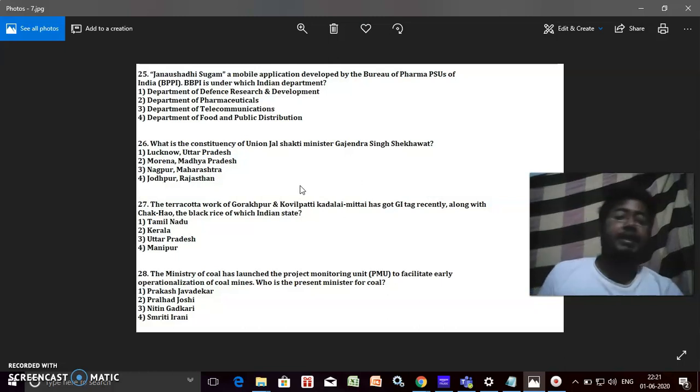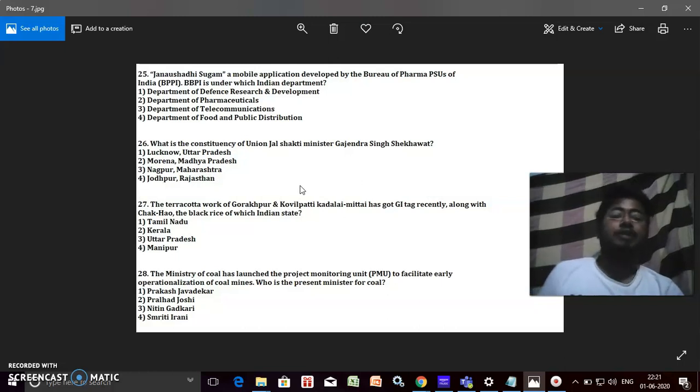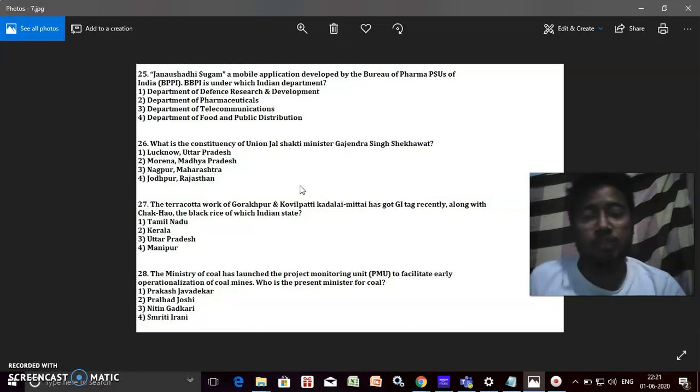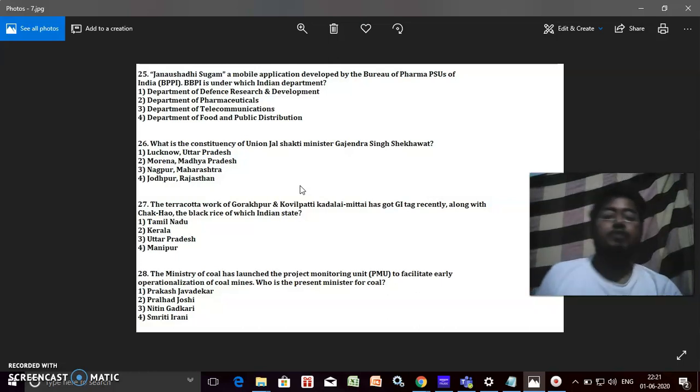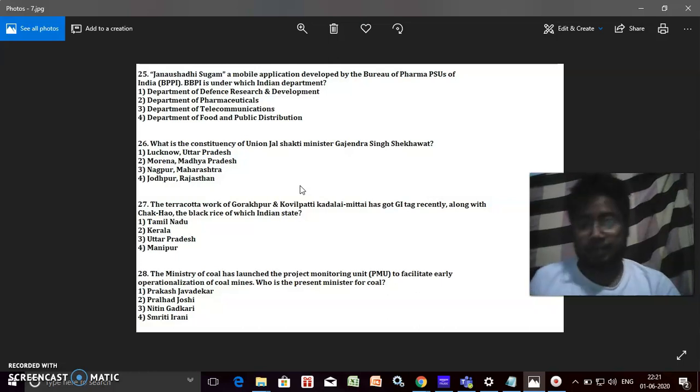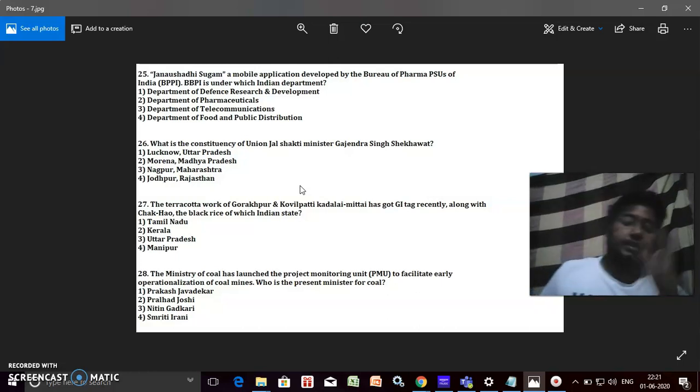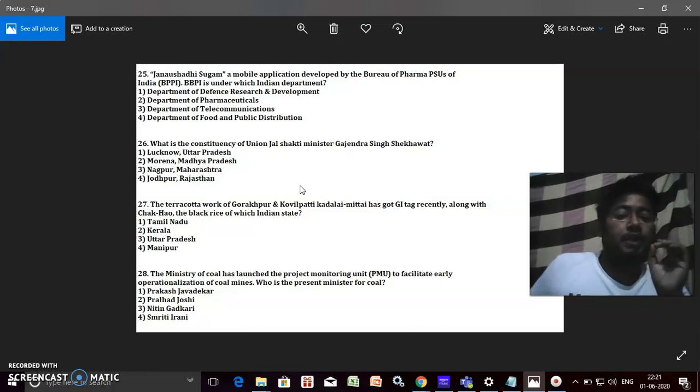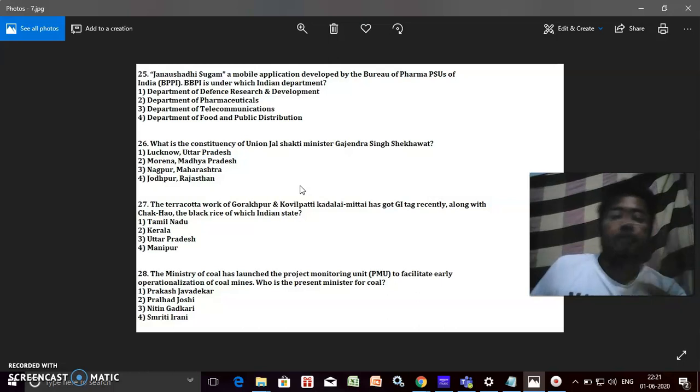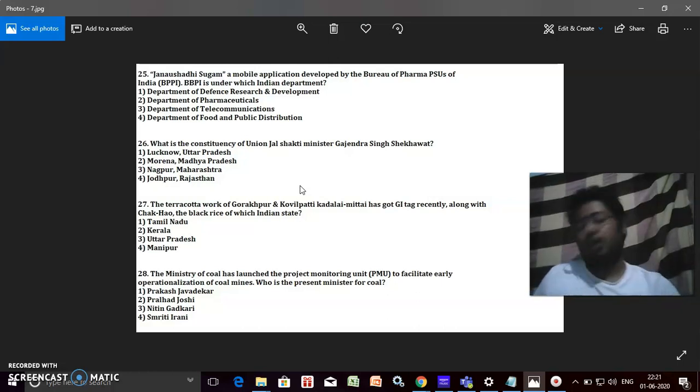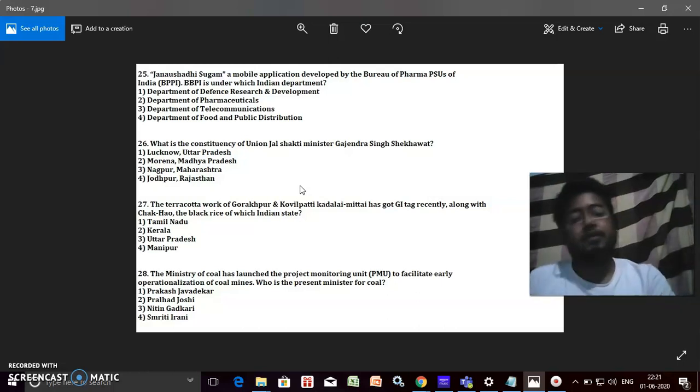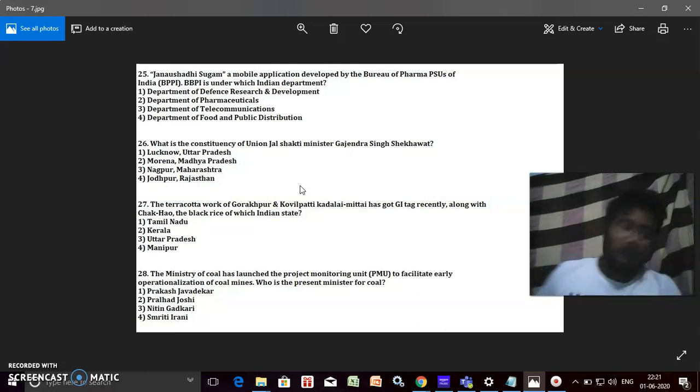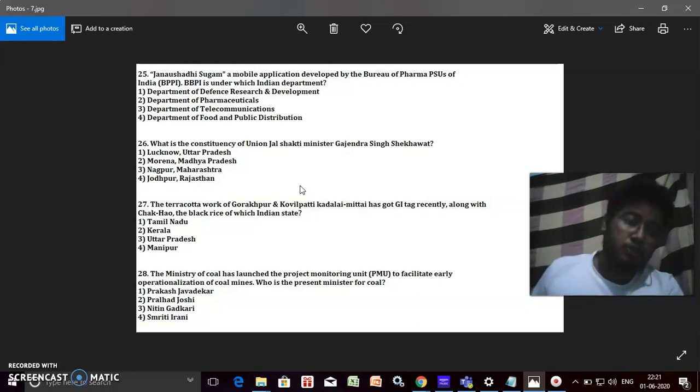The terracotta work of Gorakhpur and Kovilpatti Kadalai Mittai has got the GI tag recently along with Chakhao, the black rice of which Indian state? This Chakhao, it's a kind of black rice, and this black rice is from which Indian state? It's from Manipur.